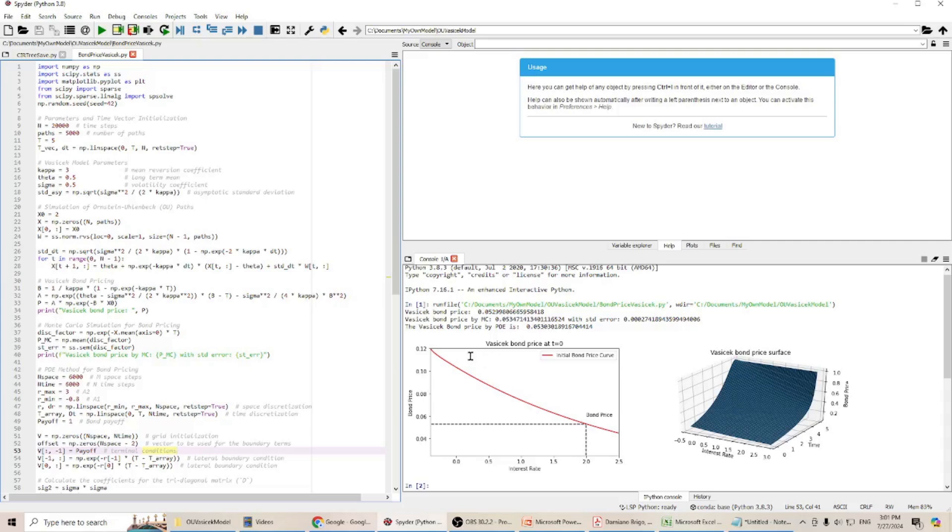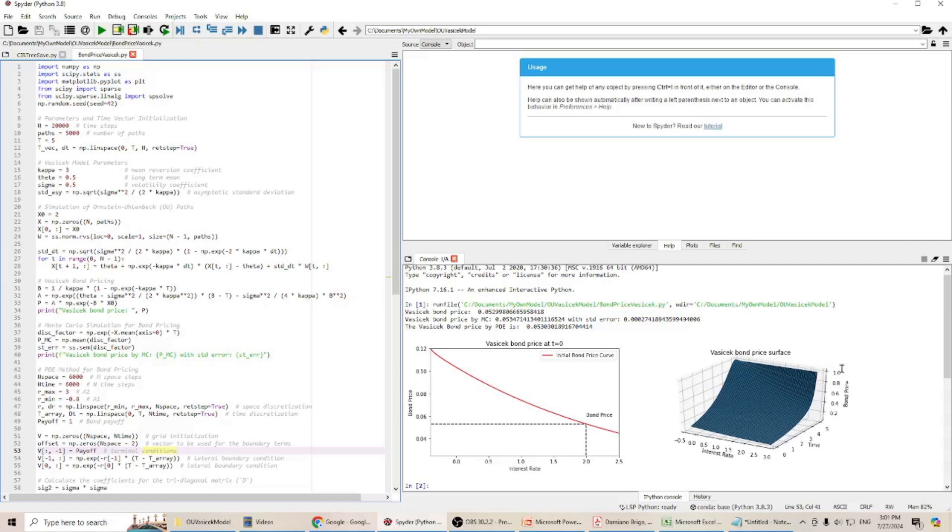If we plot this Vasicek bond price surface, you can see we have bond price here. Of course, when it reaches maturity, it will have price 1. Based on different interest rate and different time period, it will have different price.